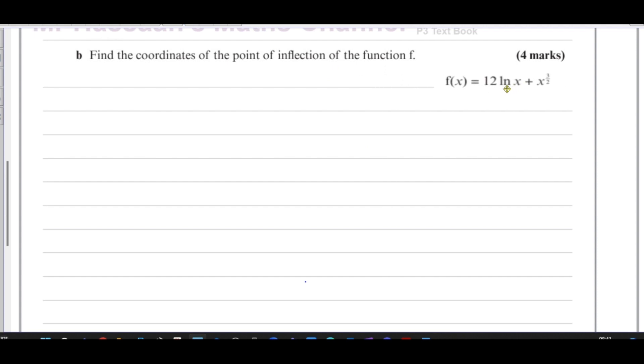Since the textbook has a question on this, it's a good idea to be on the safe side and understand how to find the point of inflection — it's not very difficult. That's why I'm going to go through this question, also to increase your understanding in general.